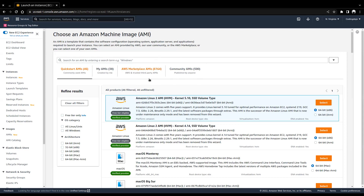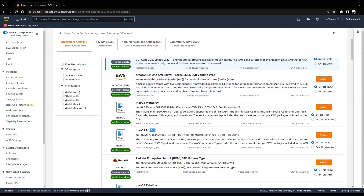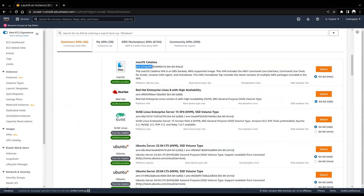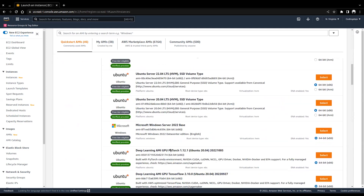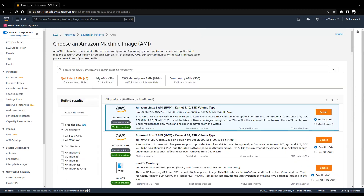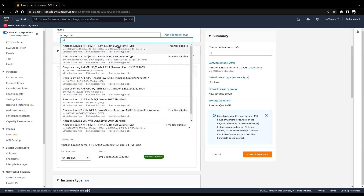AMIs are just like your ISO images — just like you have Kali, Windows, Ubuntu. The same way AWS has different operating systems: Mac Monterey, Big Sur, Red Hat Enterprise, Mac OS Catalina, SUSE, Ubuntu, Windows. For not getting kicked out, I'll use the free version — Amazon Linux free tier eligible.